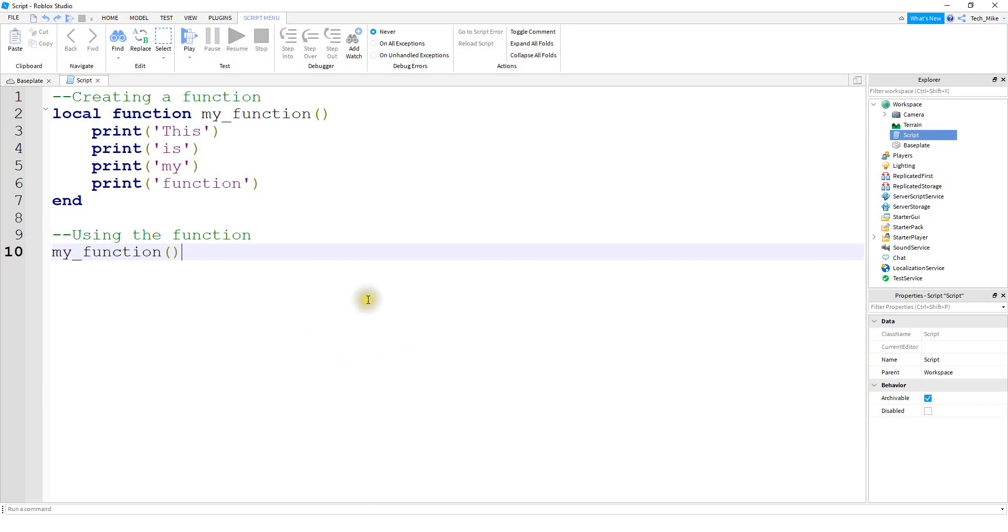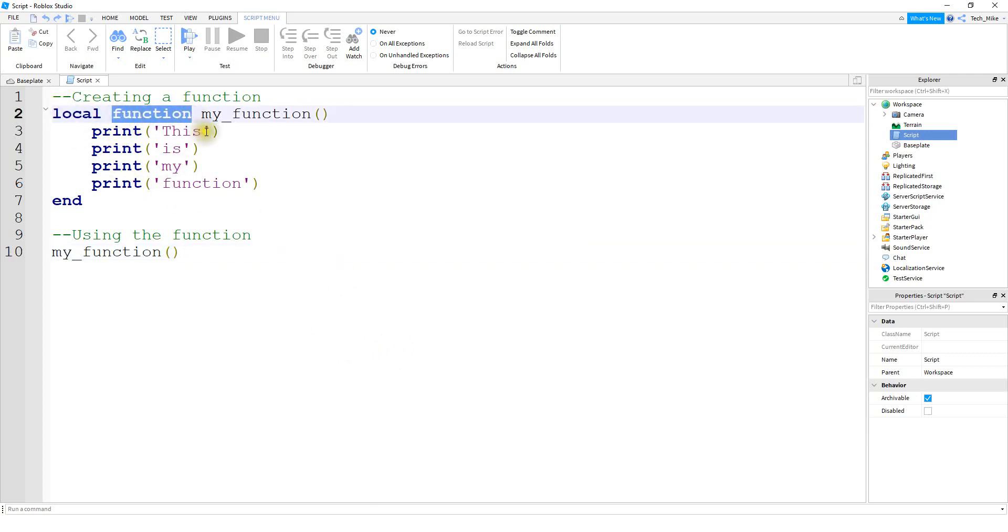To create a function in Roblox, you're just going to say local, and then the word function. After the word function will be the name of your function, just like we did for variables. After the name of the function, you're always going to put parentheses.